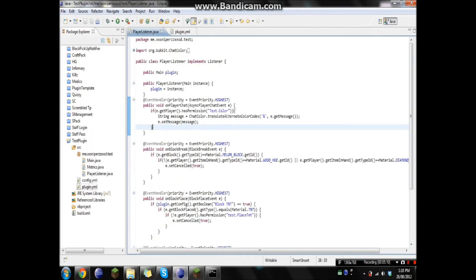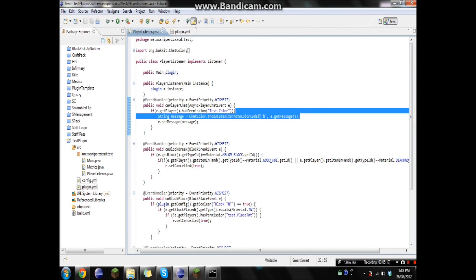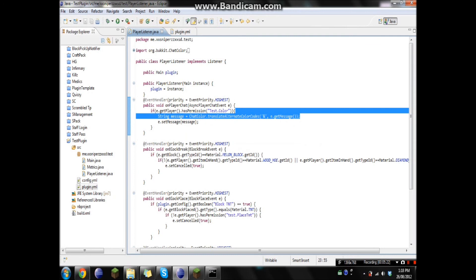And just a little recap. The event. If the player has the permission node, it's gonna change the symbols. And it's gonna change your message.